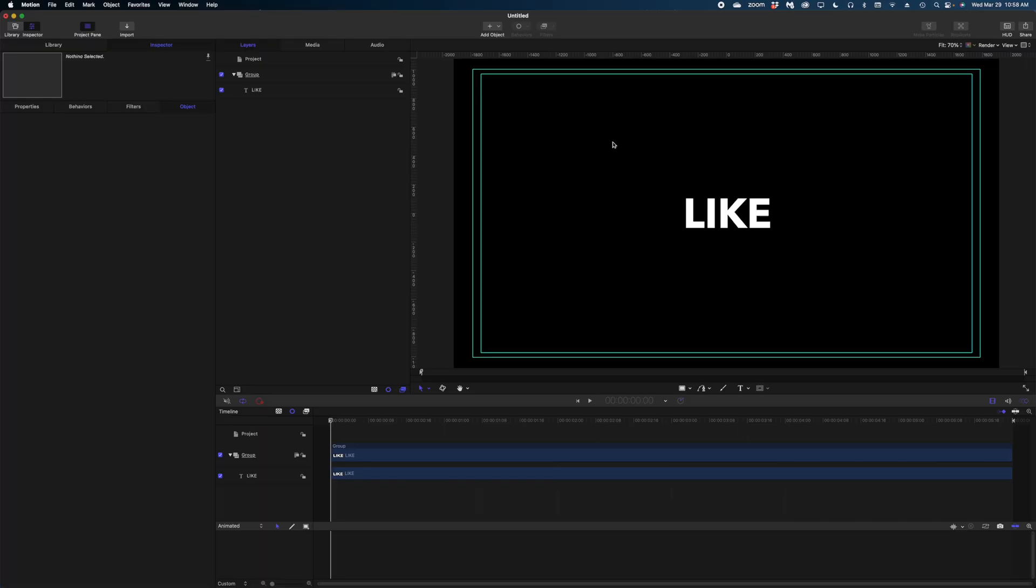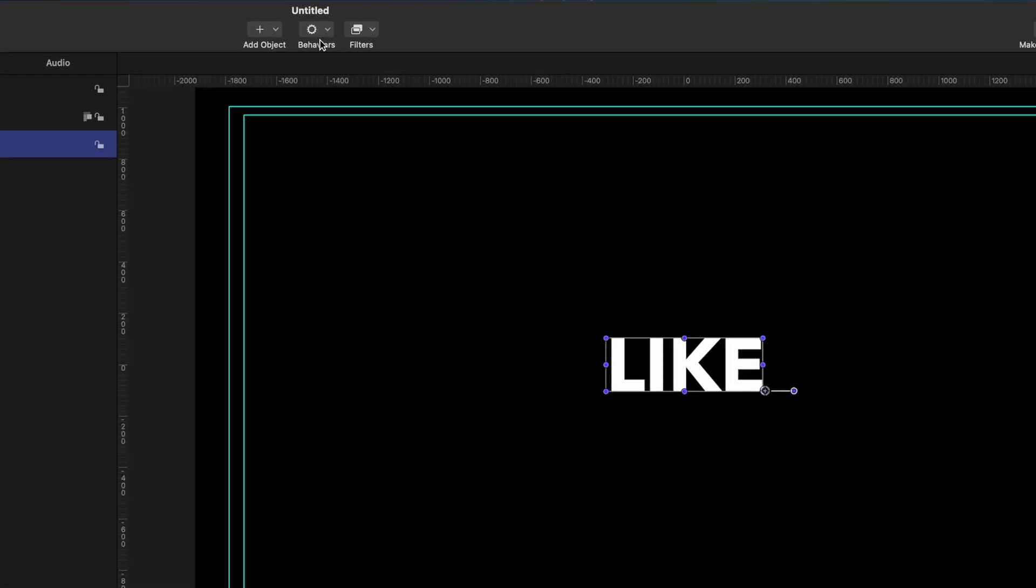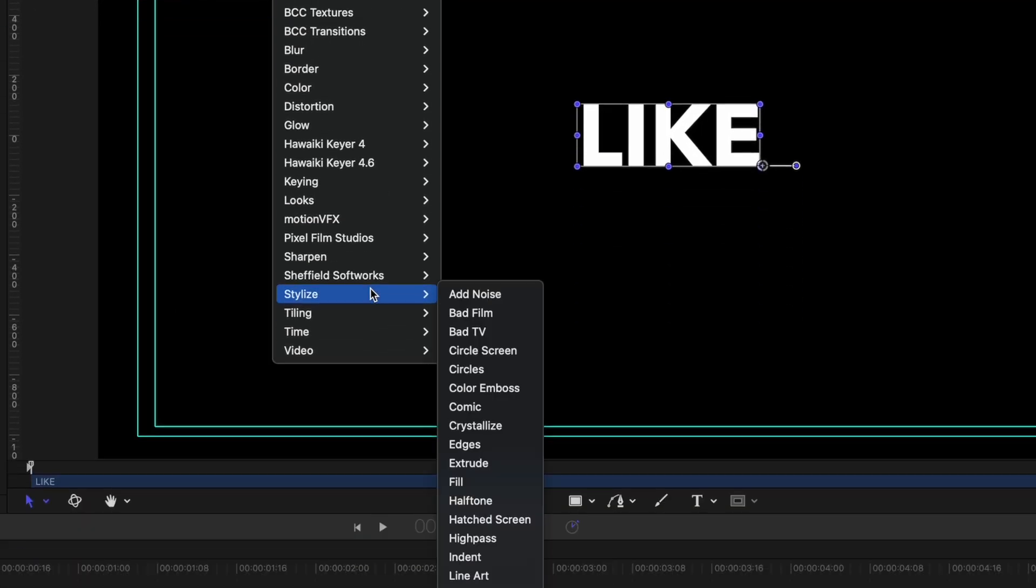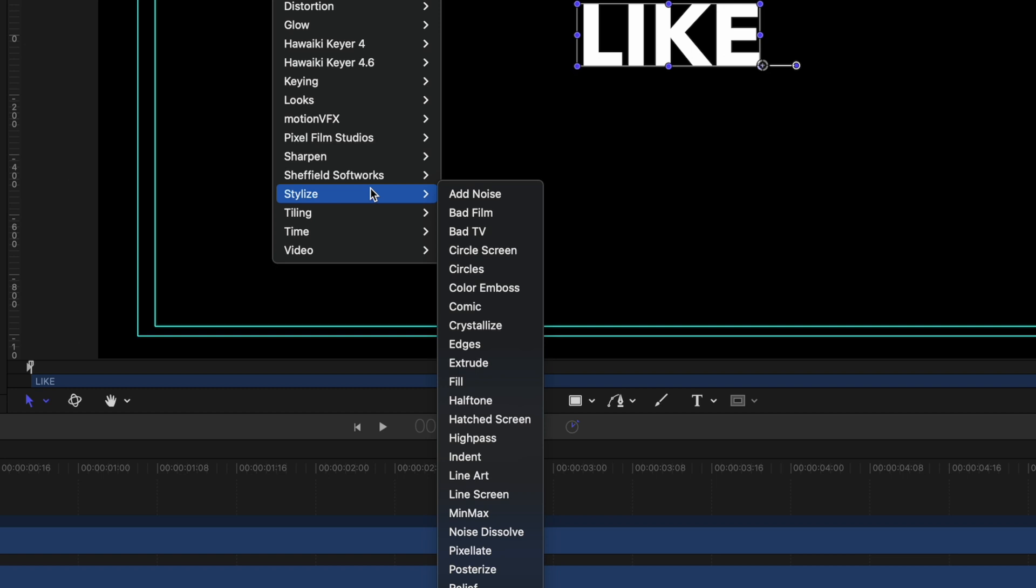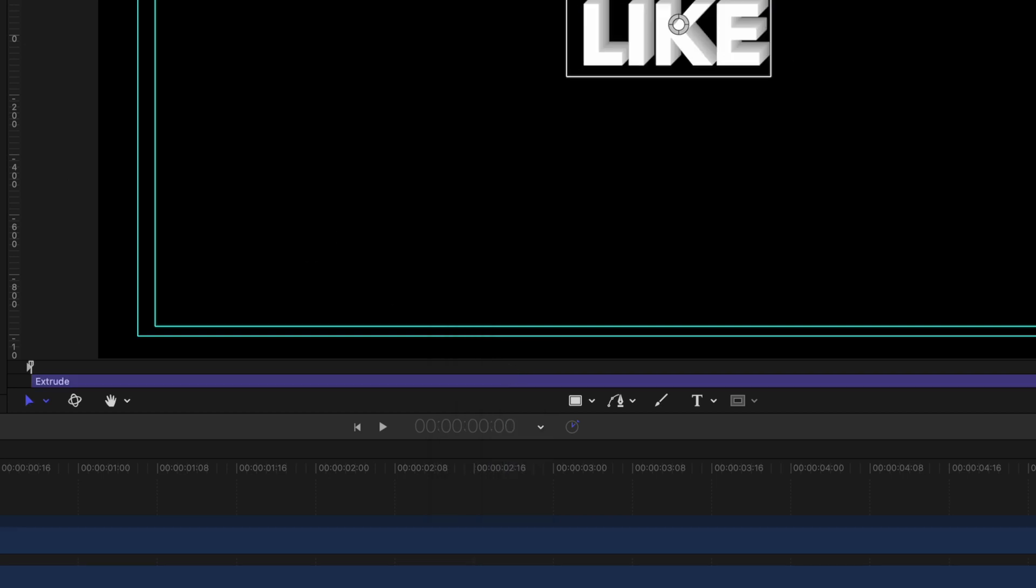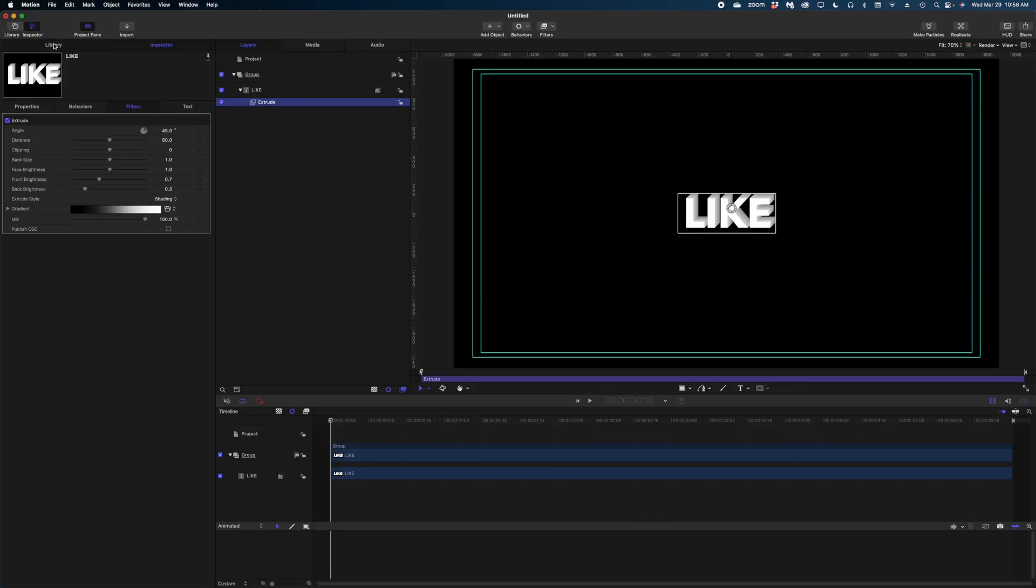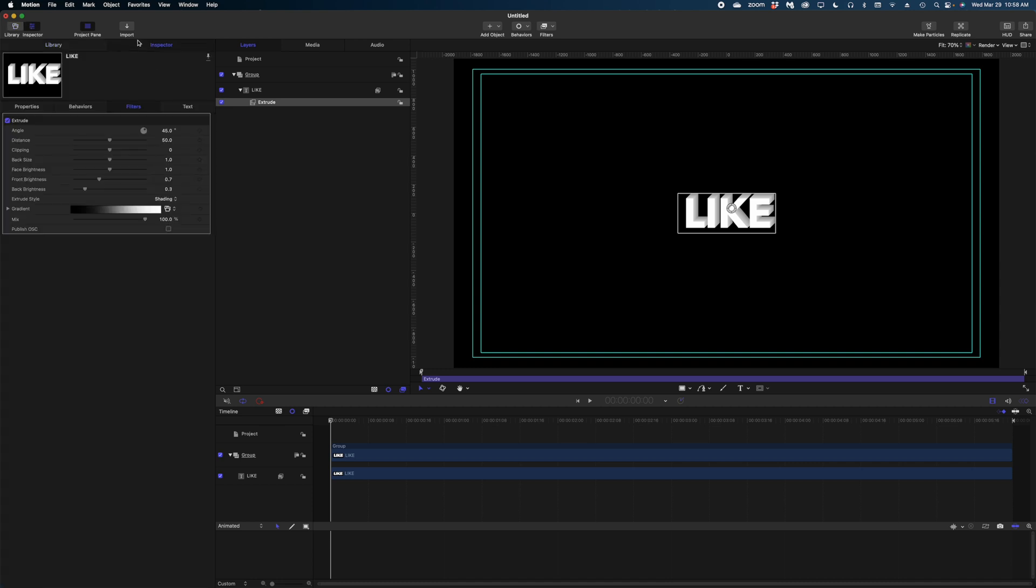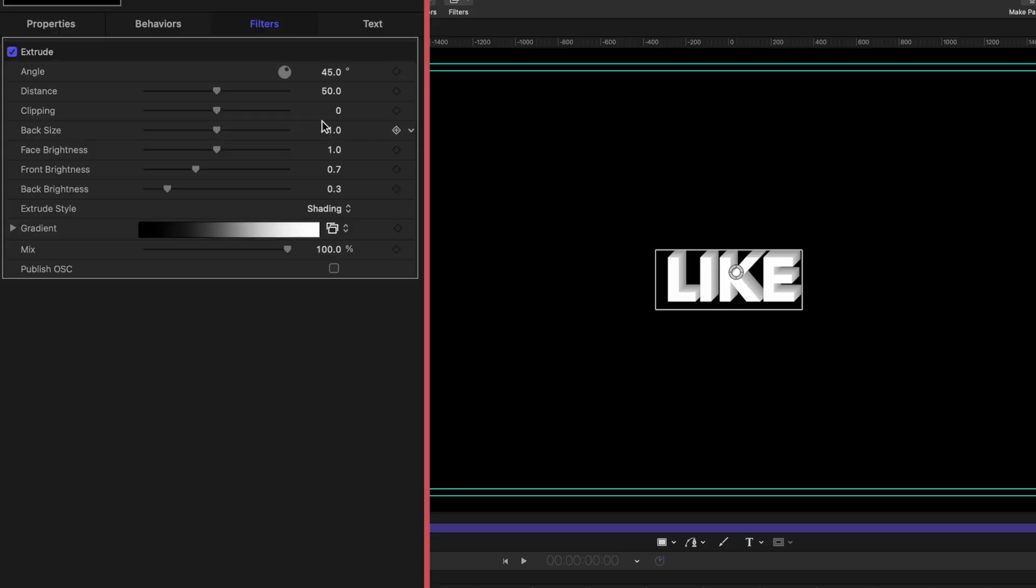And I'm just going to push this guy right here to the center of the screen. Next up, we're going to add the extrude filter to get those long shadows on our text. You can find the extrude filter up here at the top of the screen under the stylize category. Or of course, you can just go down to the library and search within the filters for extrude. In the inspector window, let's make some big changes here.